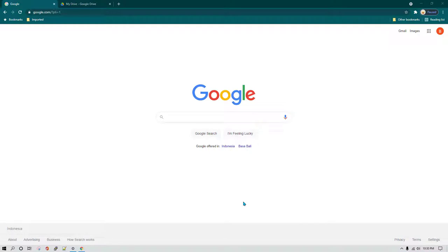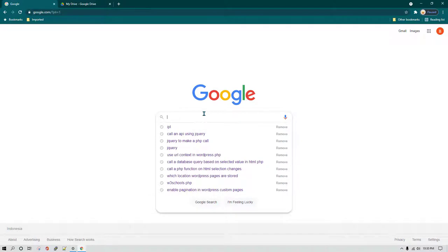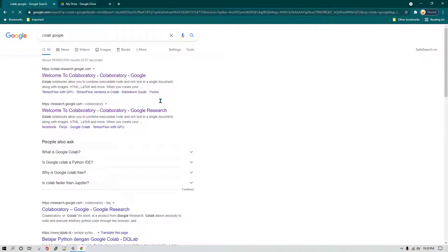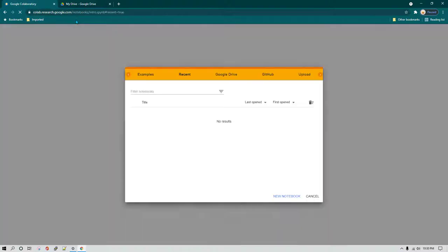I'm not going to spoon feed everything. What I'm going to do is tell you how to find out everything. So first, if you want to learn about Google Colab, just go to Google.com and type Google Colab. If you type something like that, you are going to see the first link which is going to be colab.research.google.com. This is the link which you need to go to.